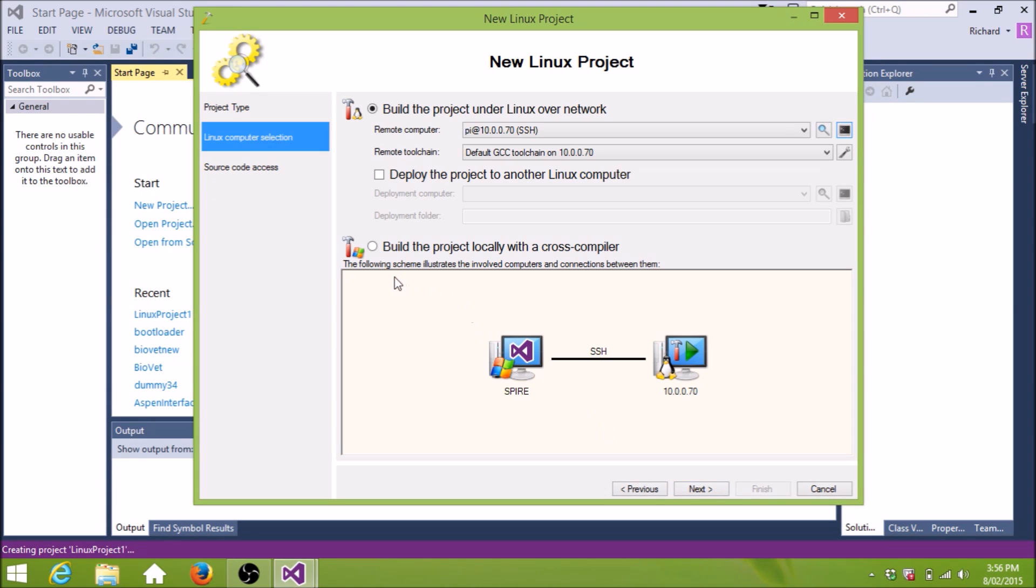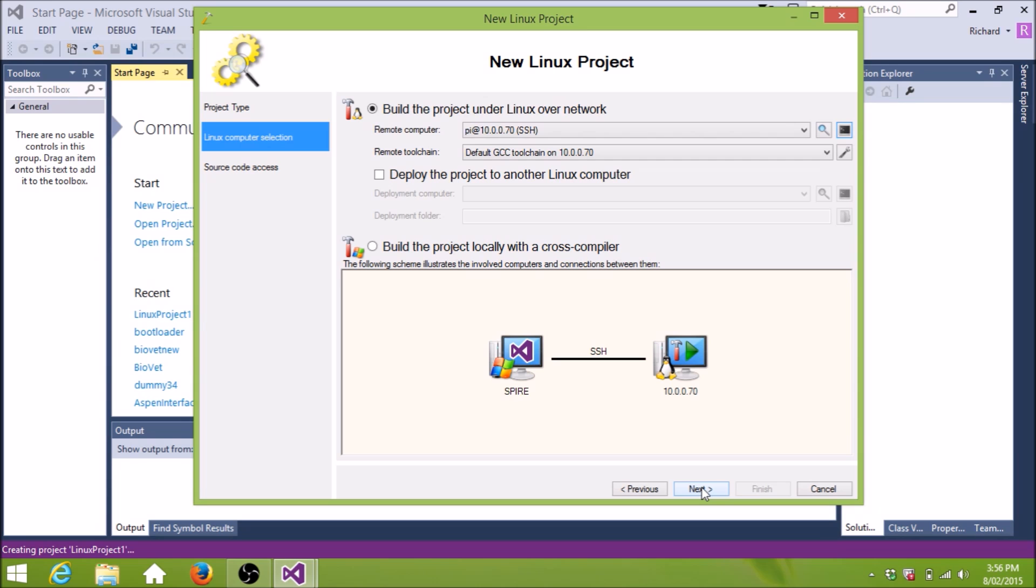So if I tick this, build the project locally with a cross-compiler, that means we're building locally, and we have to get all the library's header files from the Pi onto the PC. But we'll just leave them there, and we'll build remotely, and we'll use the Raspberry Pi to do everything for us. Next.